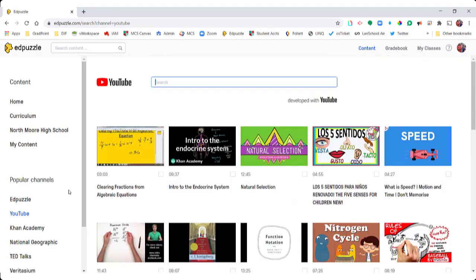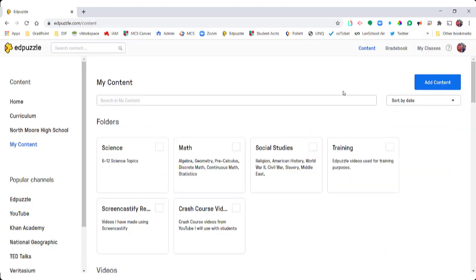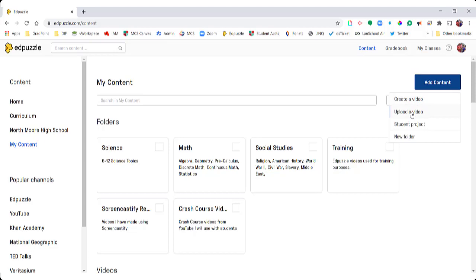If you have a YouTube video already in mind, you can just paste that right in here and it will take you directly to that video. Or if you have a video that you have made, you can add that here by uploading a video. So if you have a screen recording of you going over some of your content, you can upload that video here and embed questions.